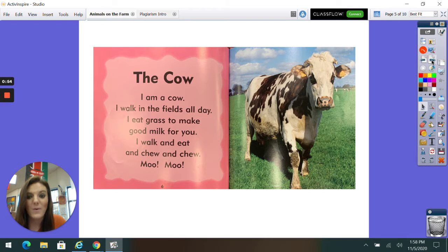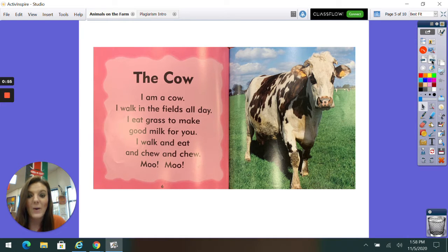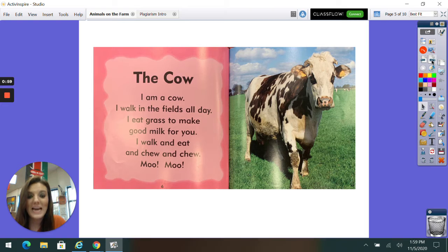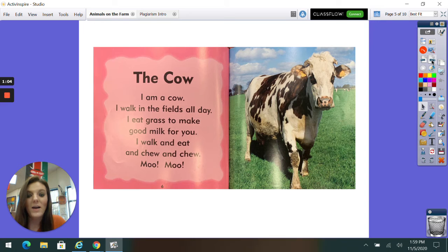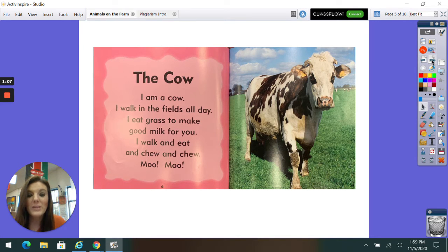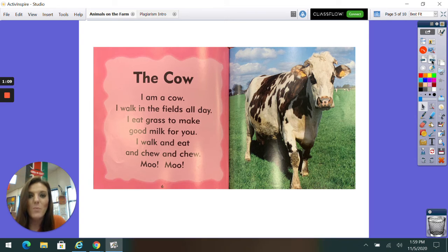The Cow. I am a cow. I walk in the field all day. I eat grass to make good milk for you. I walk and eat and chew and chew. Moo! Moo!